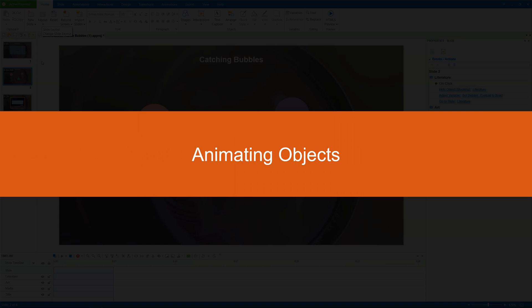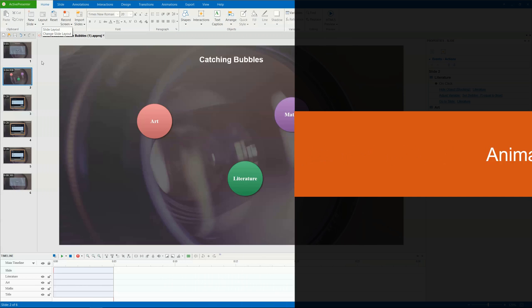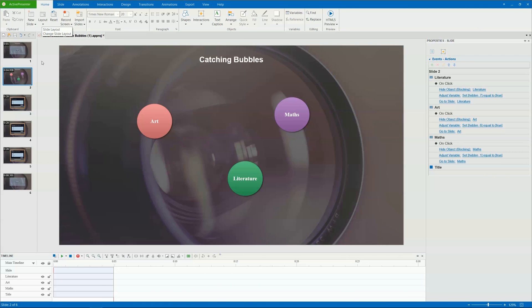Hello everyone! Today, we'll learn how to animate objects. In ActivePresenter, you can animate both annotation objects such as shapes and pictures, and interactive objects like questions and buttons.